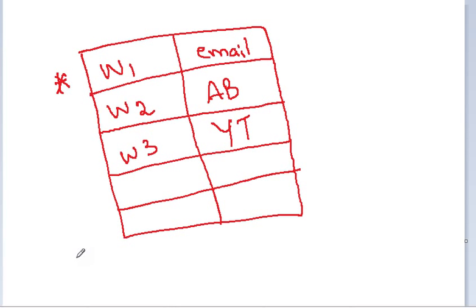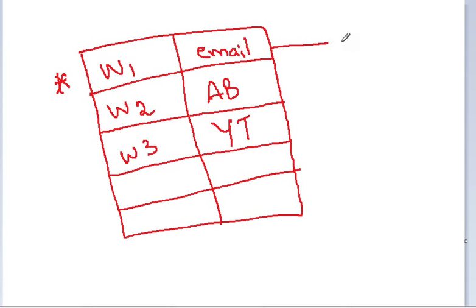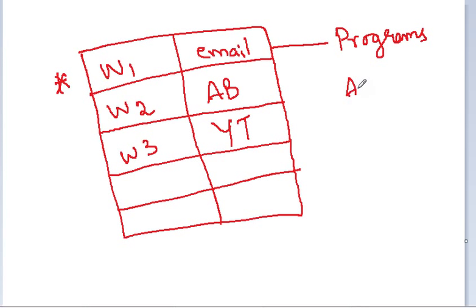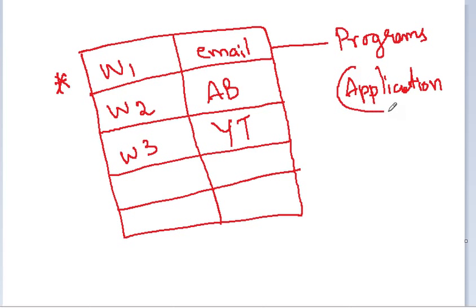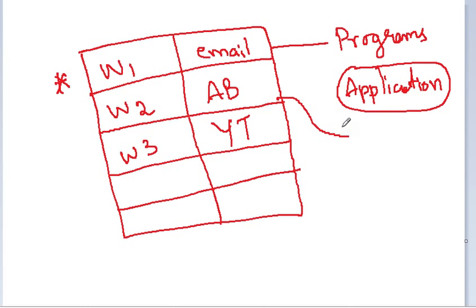So the Window Manager passes that information to the email. The email again is a program. This is all the programs, applications, that we talked before. And this program will know what to do with the letter V. In case of email, they display that for you. If it is a game, they know what to do with the game.